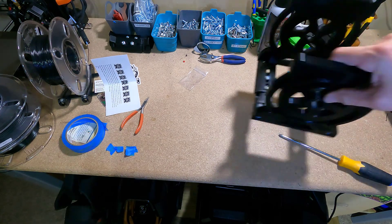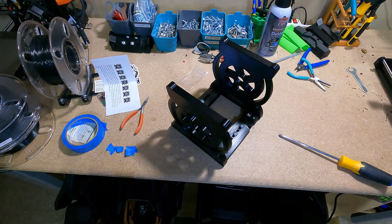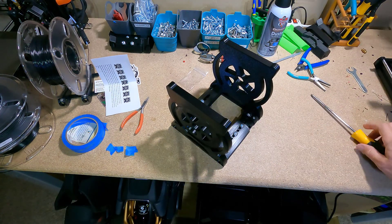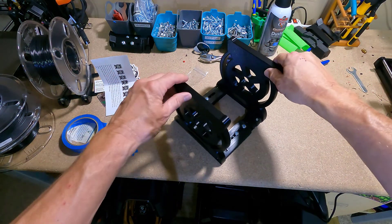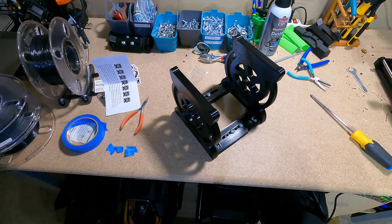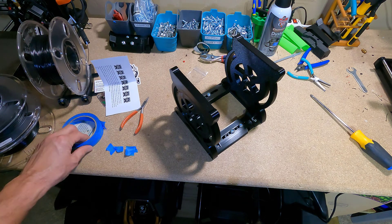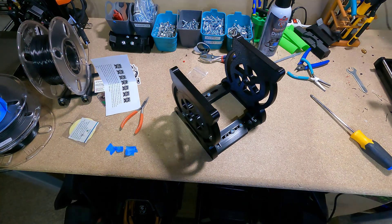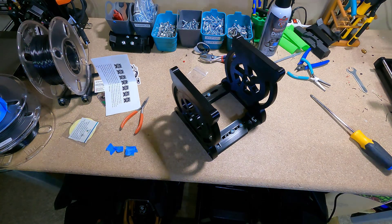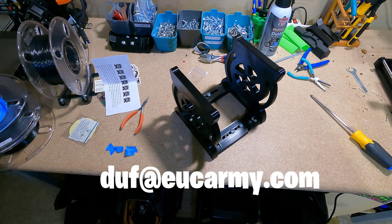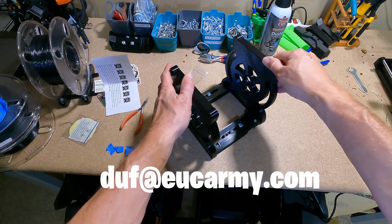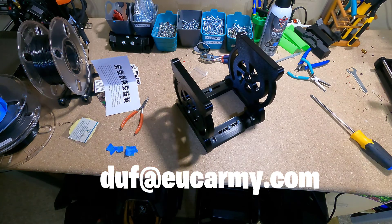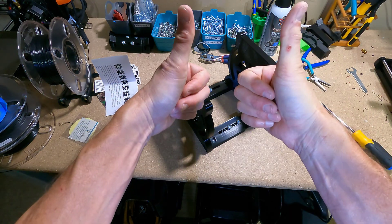All right so hopefully you found this helpful, the basics of how to assemble an EUC Army stand. If you have any questions feel free to email me at duff at eucarmy.com. That's all I have for you for now. Until next time, Duffman out.